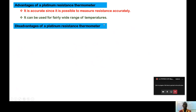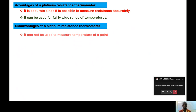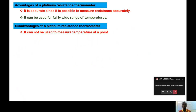Those are the two main advantages. Now let us look at the disadvantages of a platinum resistance thermometer. One disadvantage is that it cannot be used to measure temperature at a point — for example, when you have a coil that must be dipped into a liquid. It does not measure temperature at a single precise point.